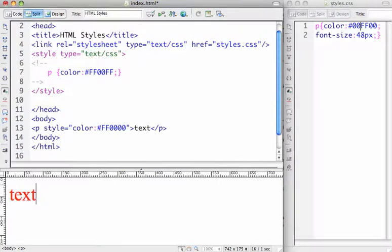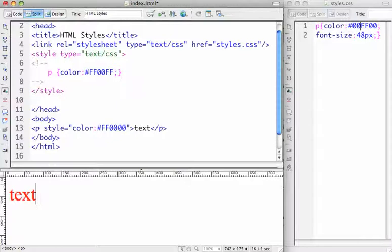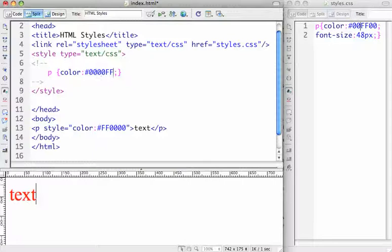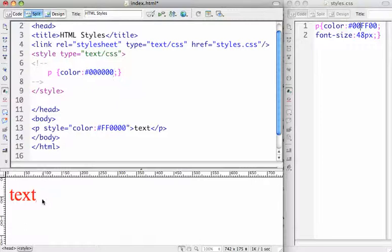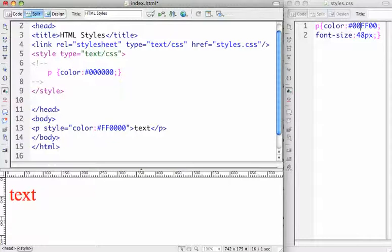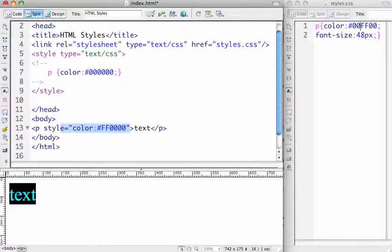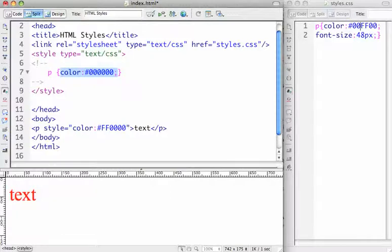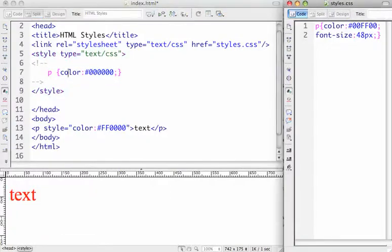So if I change the style color here in the style sheet, or up here, for example, if I change this to black, and refresh, nothing changes because this particular style is closer to the element itself. In fact, it's right inside the P tag. So this takes precedence over this style up here, which is internal style sheet, which takes precedence over the external style sheet.